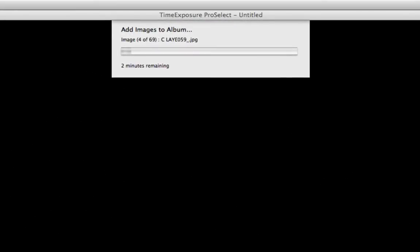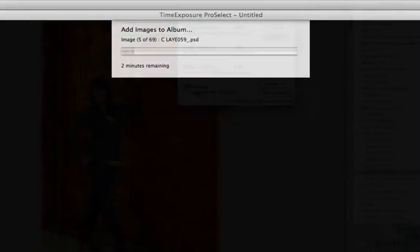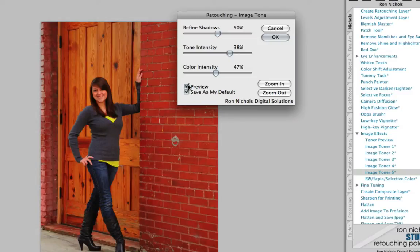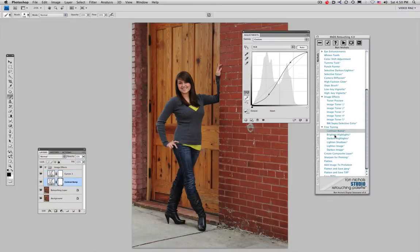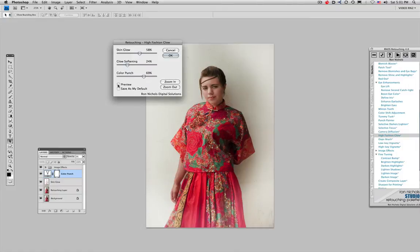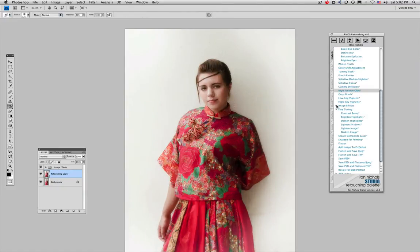Users can now set preferences and see previews of specialized functions before applying them to the finished image. Curves adjustments are now made with non-destructive clicks. The high fashion glow turns ordinary lighting into extraordinary color effects.